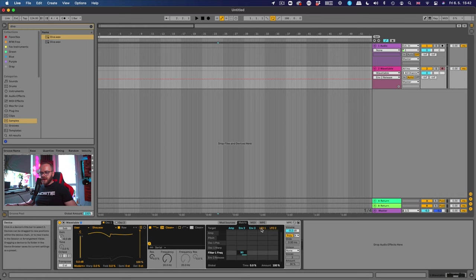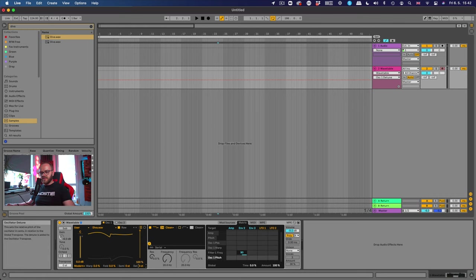Now the next thing what we want is for this to sound a little bit more analog. Well we can't do it because it's a digital thing but we can make it think that something is happening with the sound. So what we can do is assign the detune to the LFO 1. So it's gonna go and change over time.